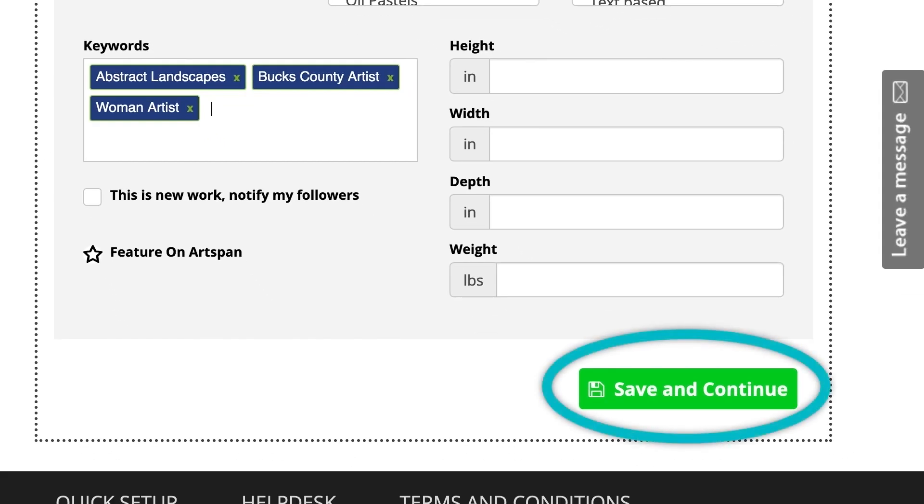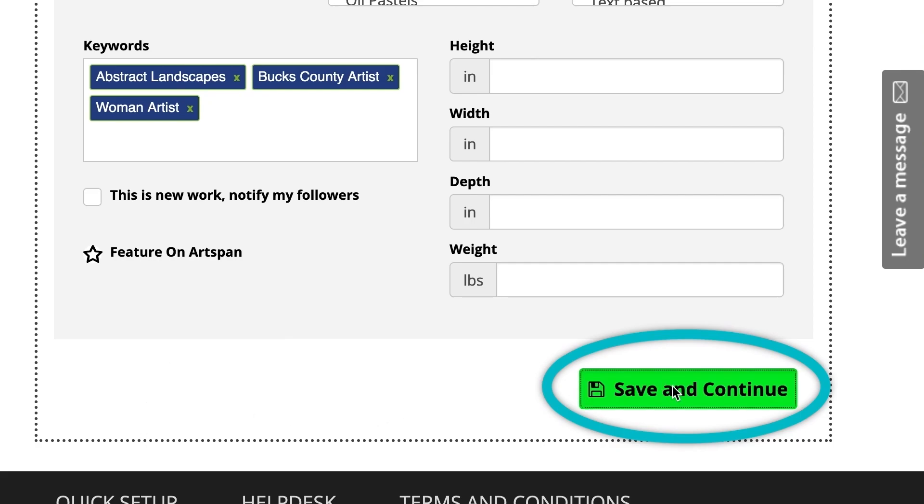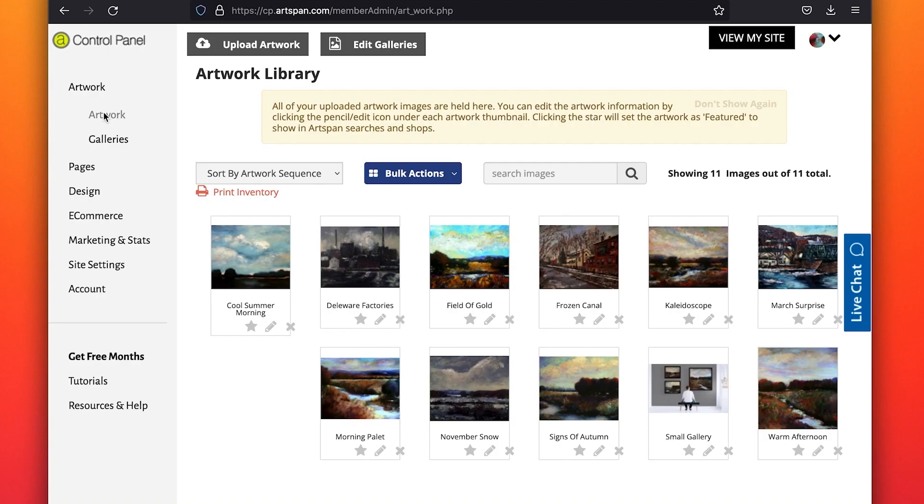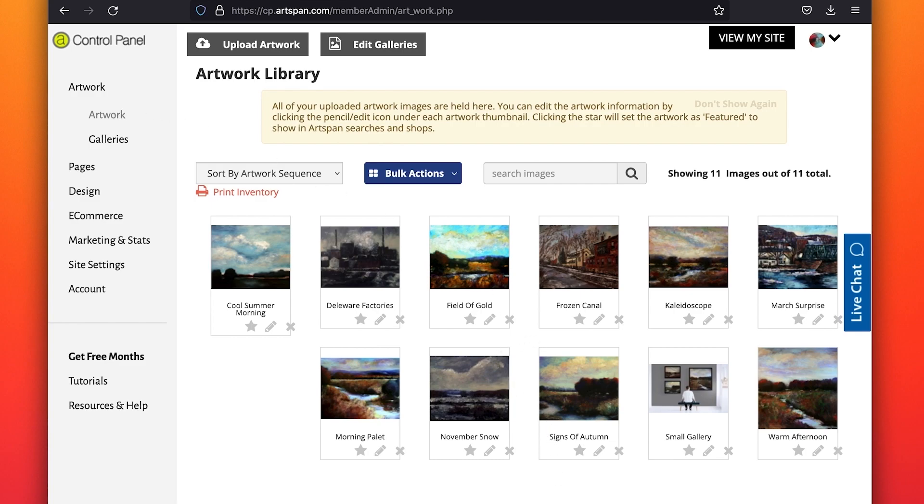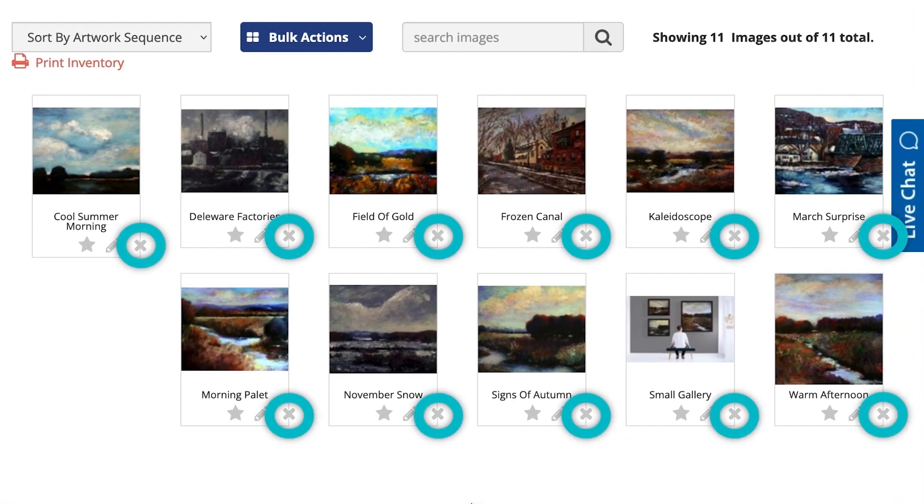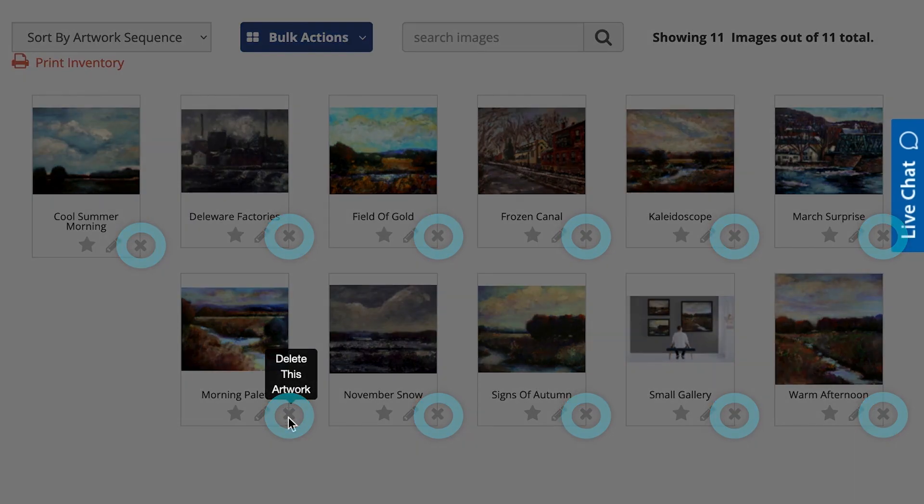When finished, click on Save and Continue. Now you can see each piece of art uploaded into your artwork library. If you wish to delete an image, click the X located at the lower right of the thumbnail, and it will be removed from your library.